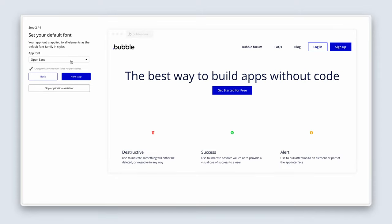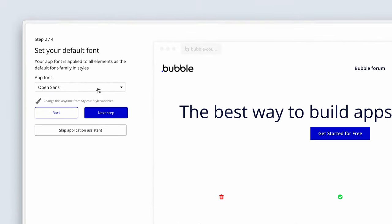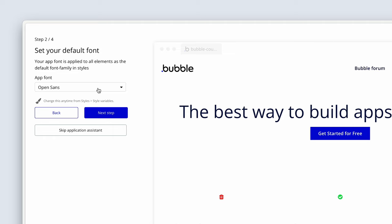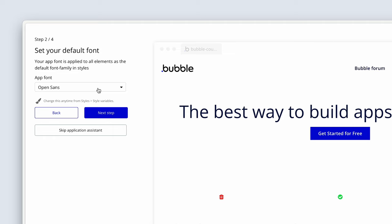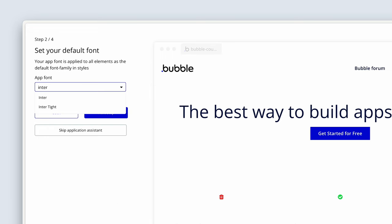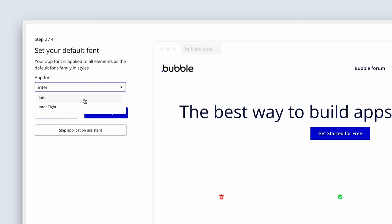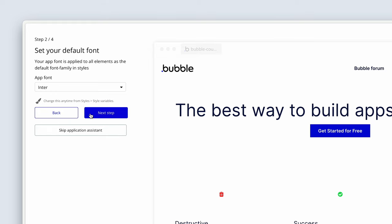Let's change our app font to Inter. If you have already set up your app, don't worry — we're going to be going through the Styles tab shortly. But let's change it to Inter. This is a really beautiful and clean font used by many, many tech companies.